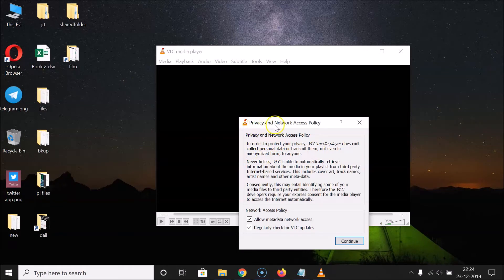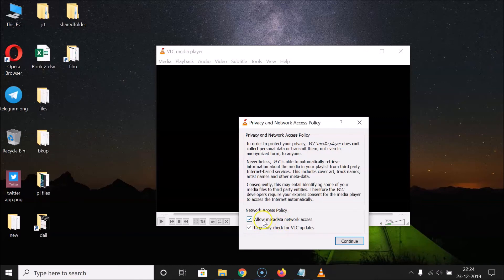Here we have the Privacy and Network Access Policy window opened. Read the message if you want. There are two options: Allow metadata network access and Regularly check for VLC updates — you can see both options are checked.